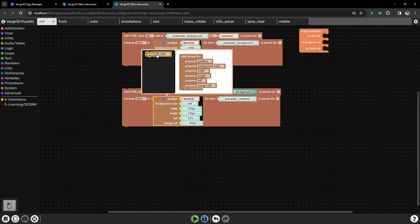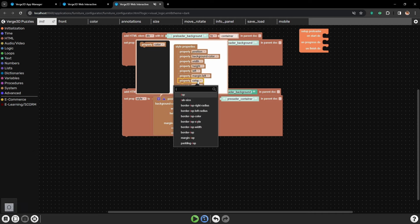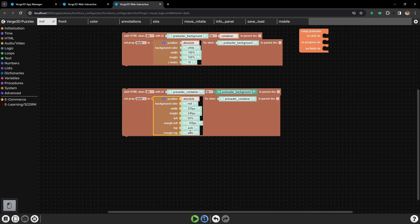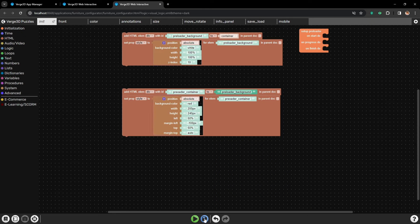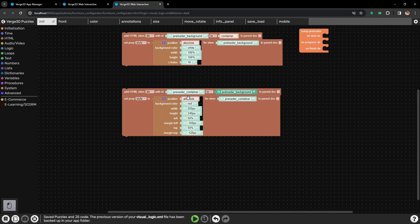Next let's center it vertically. For that we will need two more parameters: top and margin top. Top will be set to 50%, so the element will be centered vertically. And then let's shift it by minus 120 pixels, or half of the height. Now our new container is perfectly centered. Let's make it transparent again.